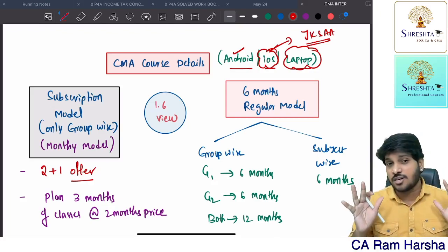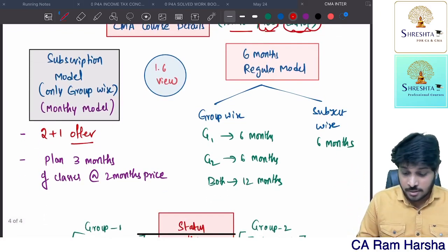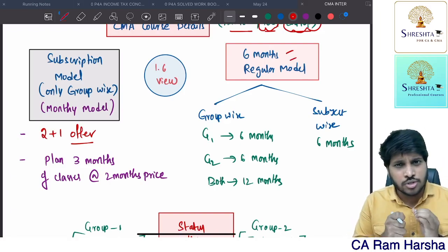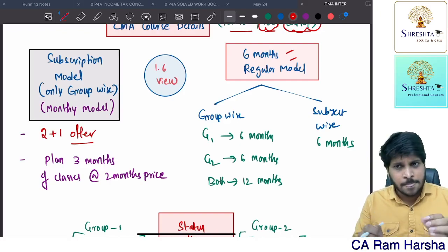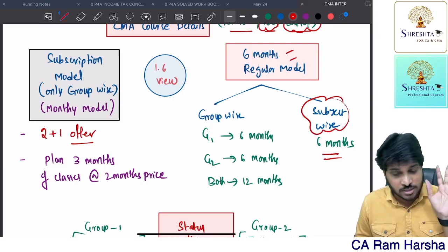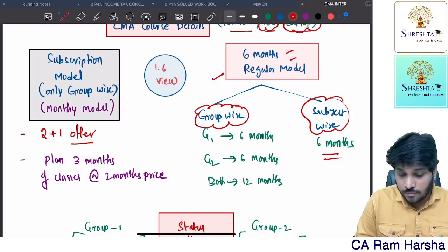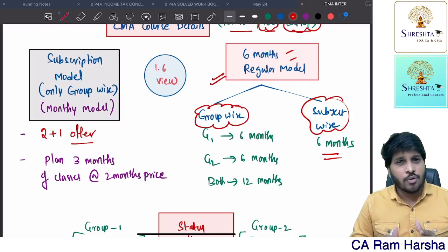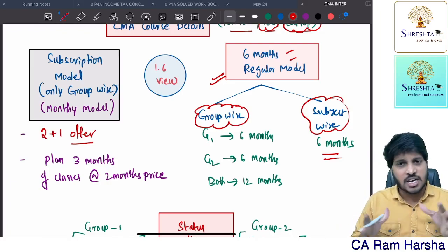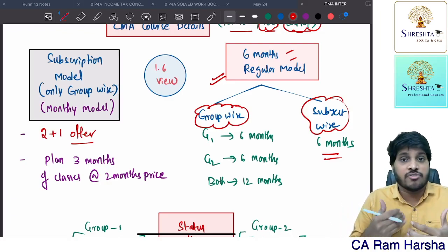So we covered what platforms you can use to access CMA Inter classes from Srestha. Now, the six-month regular model means whatever course you purchase under regular, you will have six months access — subject-wise or group-wise. For CMA Inter students, we always recommend the regular model. We want you to follow a disciplined schedule, watching at least seven to eight hours productively daily. We will give a separate timetable video for CMA Inter students.